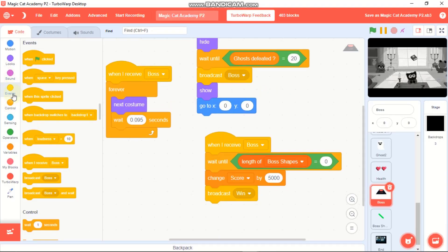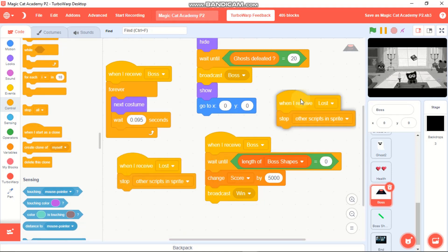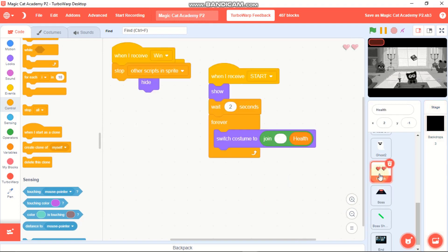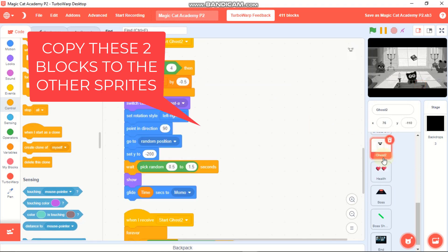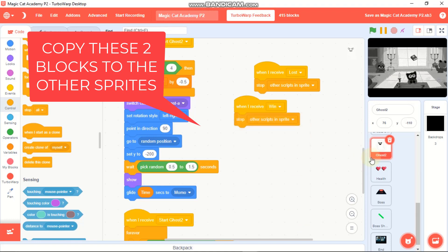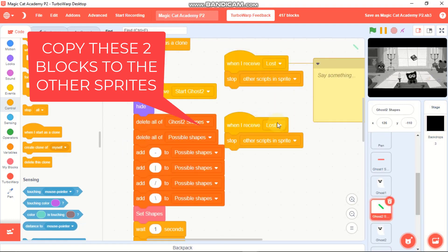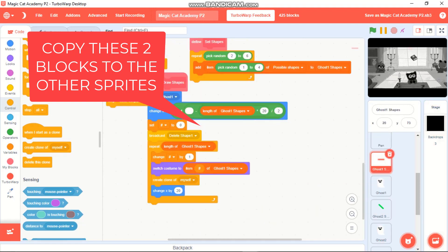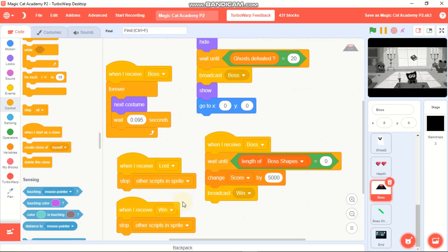When I receive 'lose' or 'win', we need to stop other scripts on this sprite. Copy this block to every other sprite so that when they receive 'win' they stop other scripts, and when they receive 'lost' they do the same. Make sure you copy both of these blocks to every sprite.